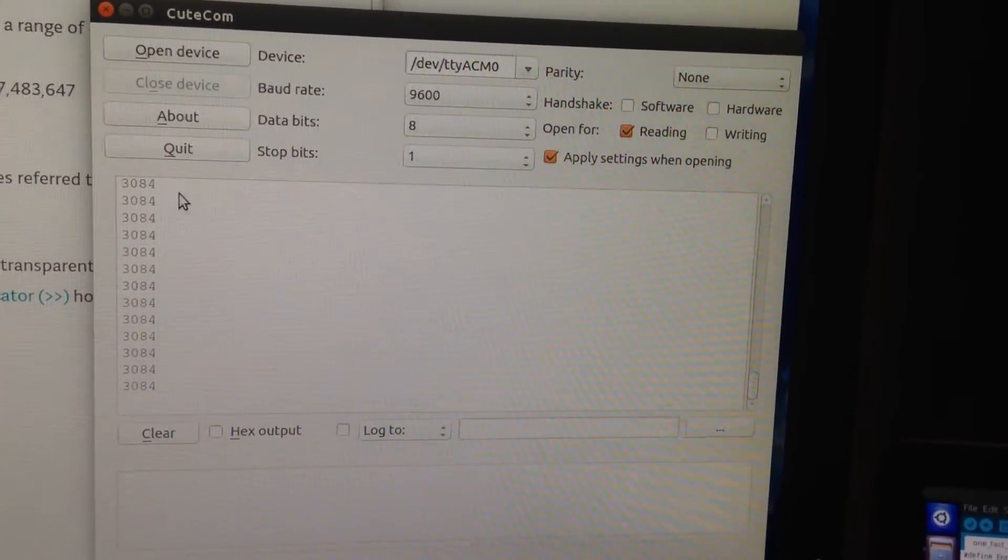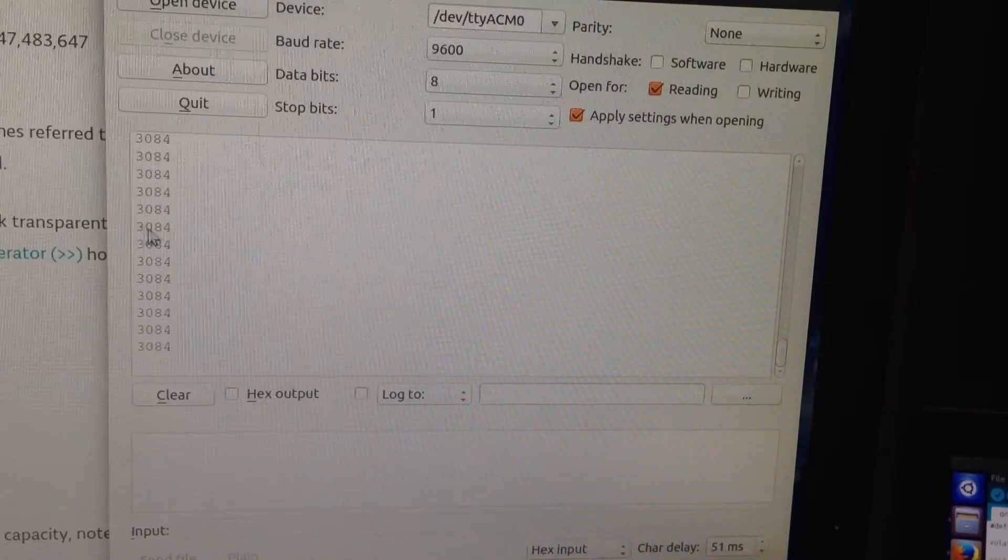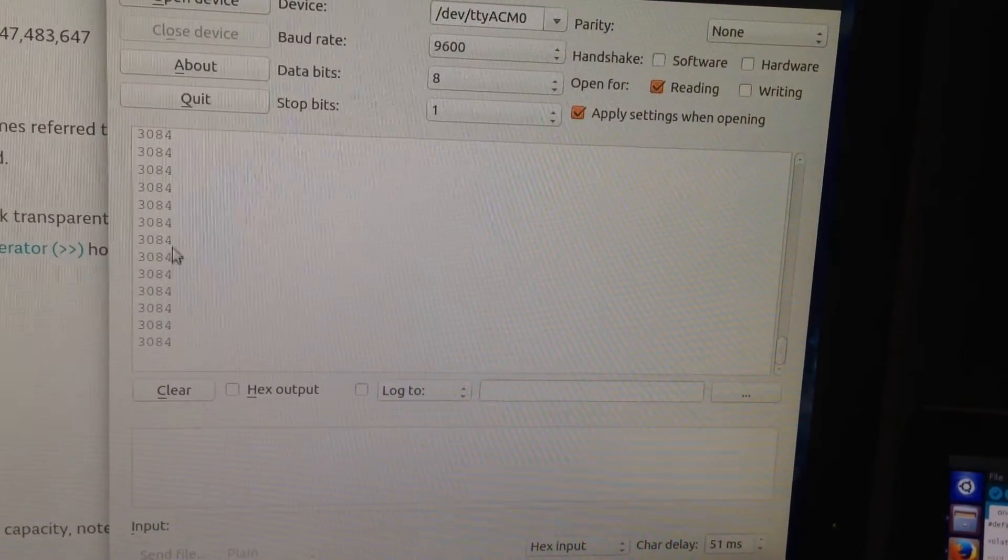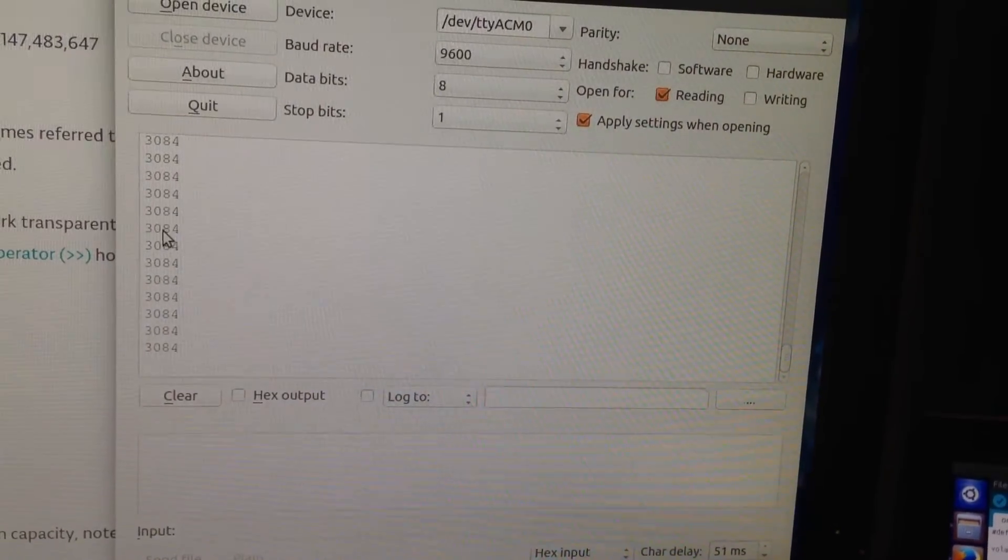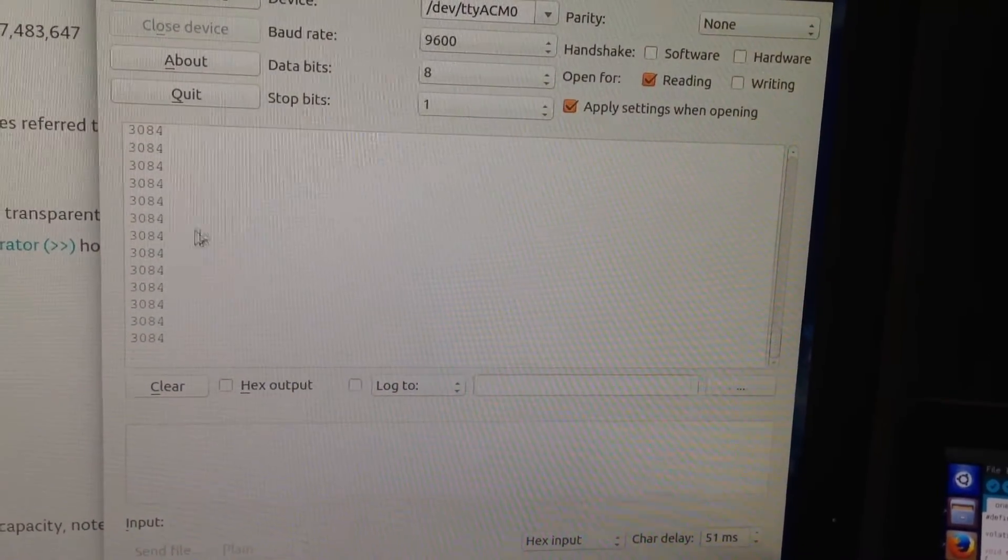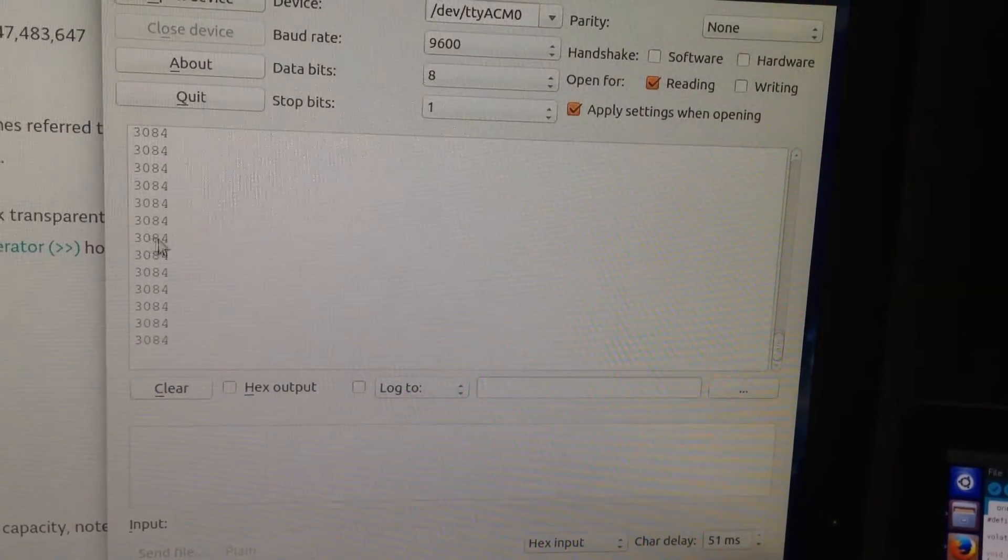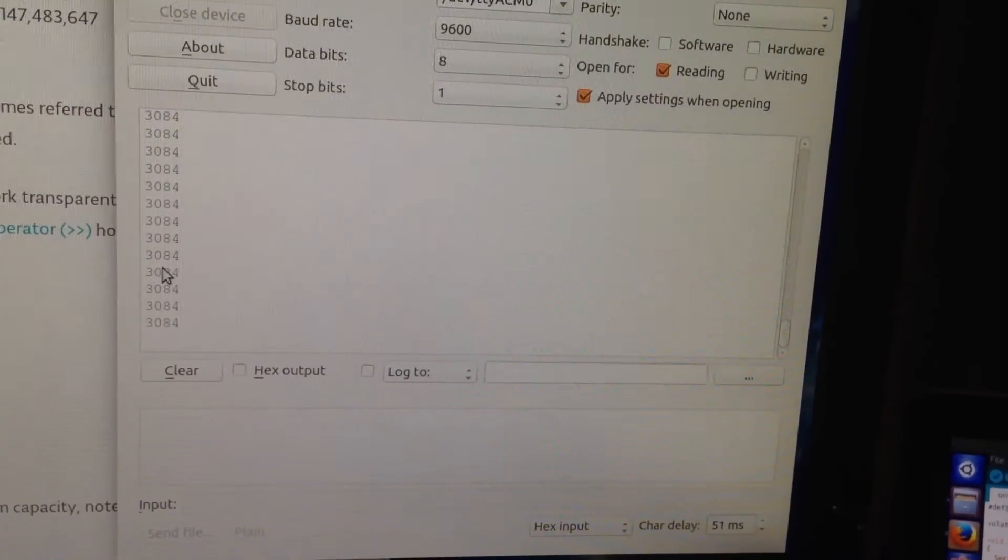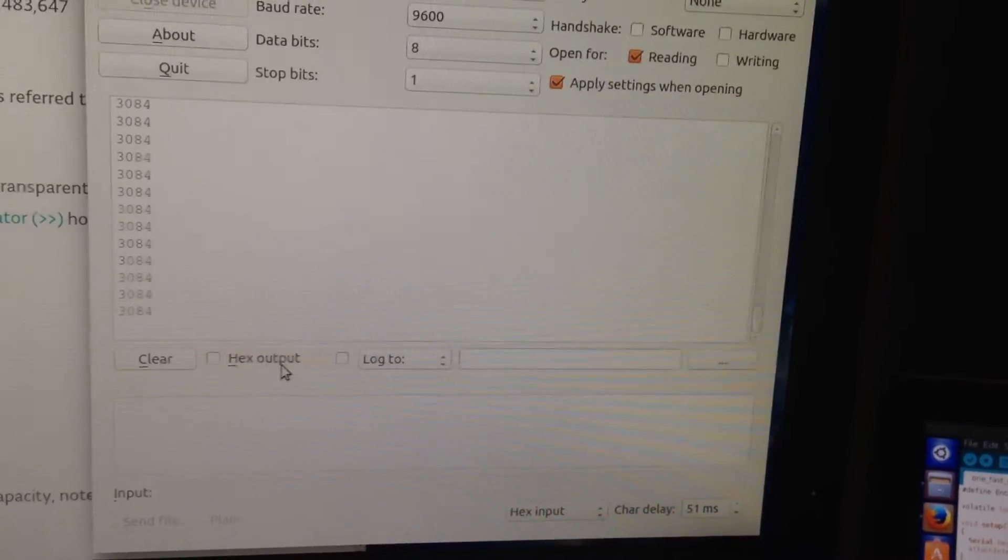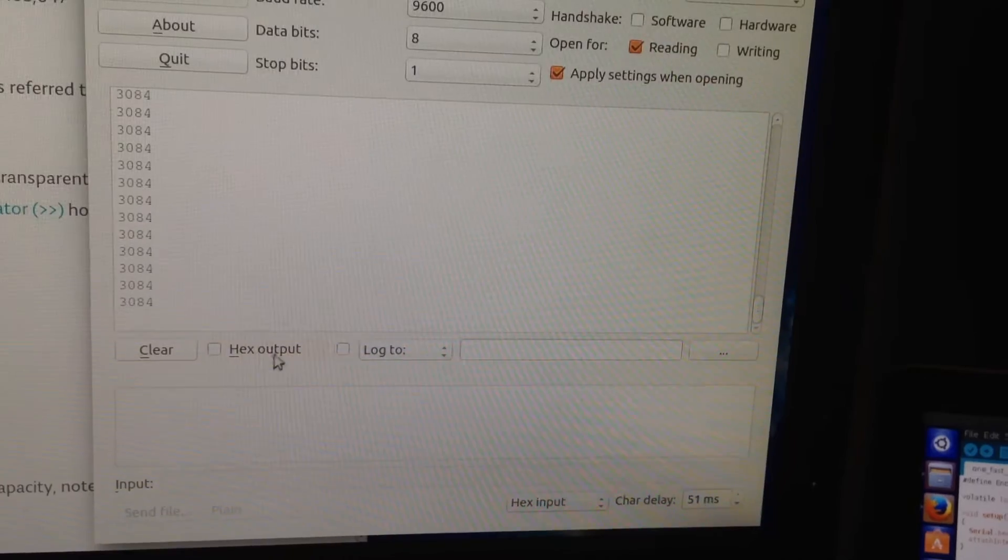When you click on open device, it is going to read all the values coming from the Arduino port. If you don't put the carriage return, then these values will be put next to each other. It is nice to see these values with a carriage return.